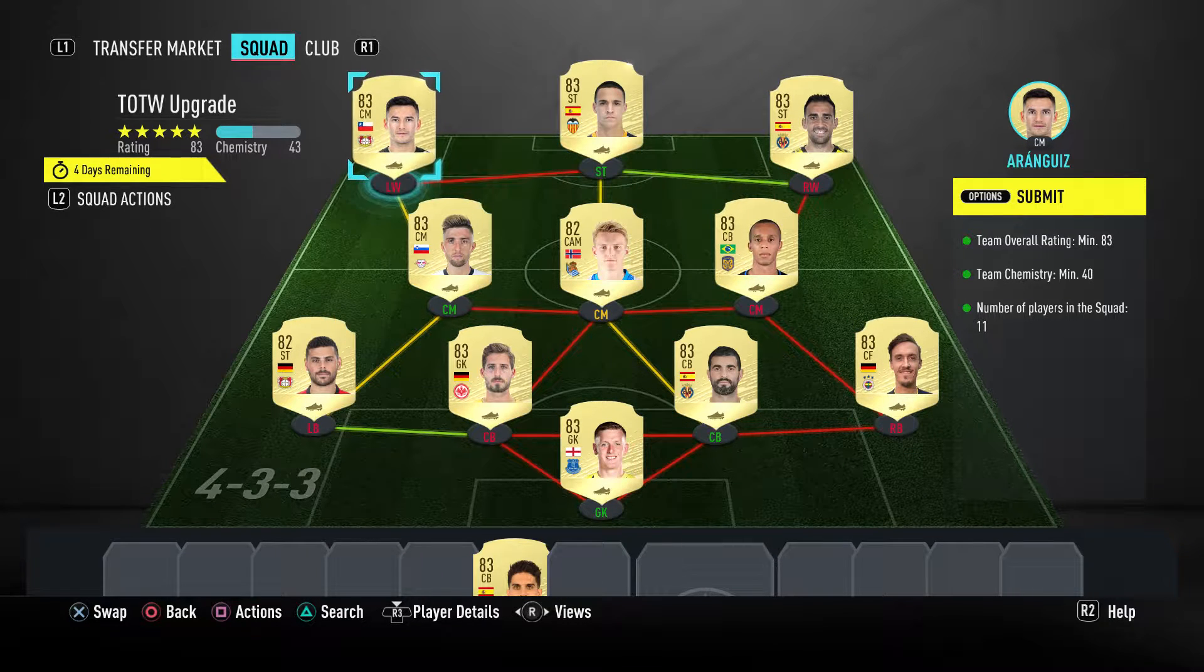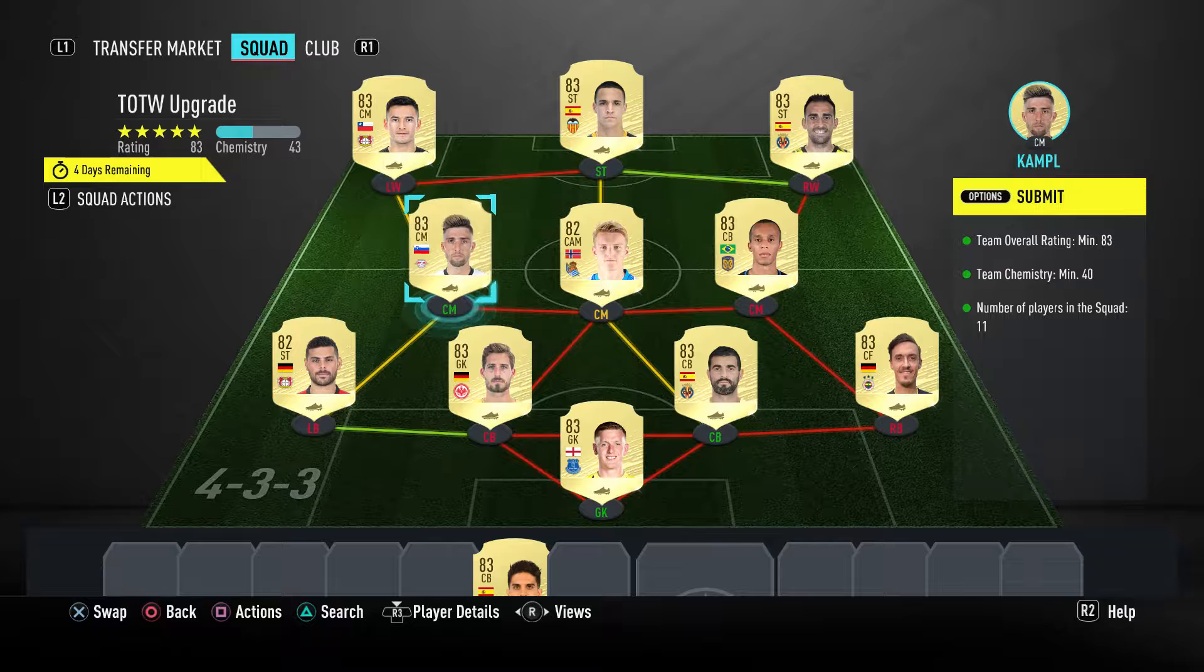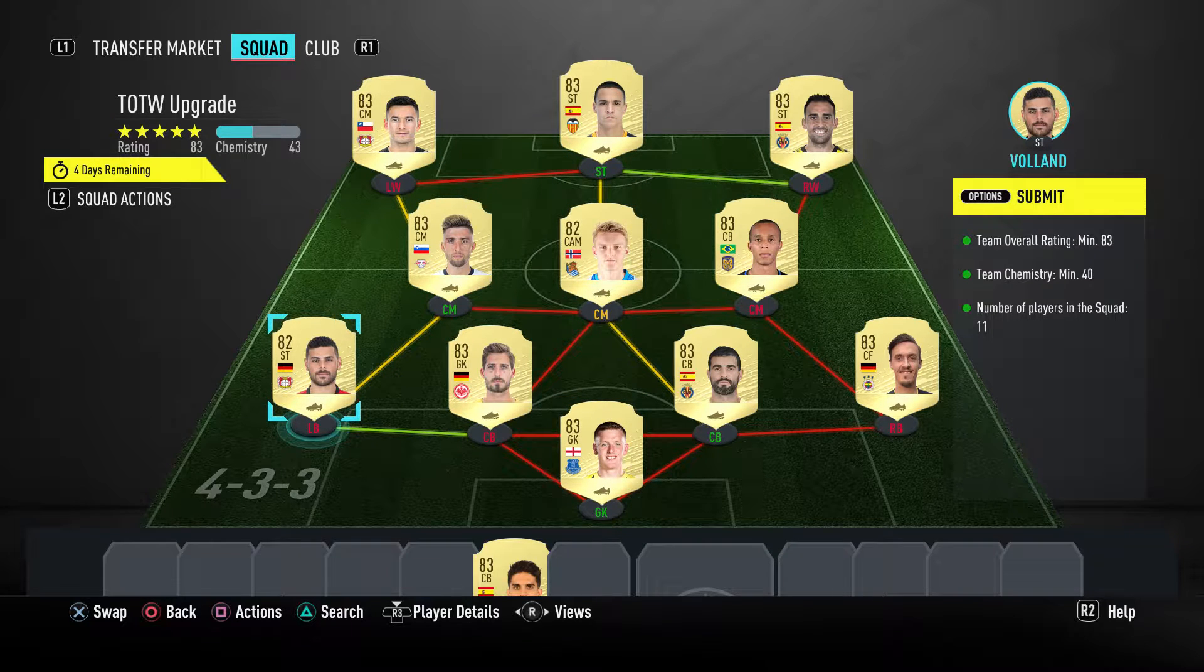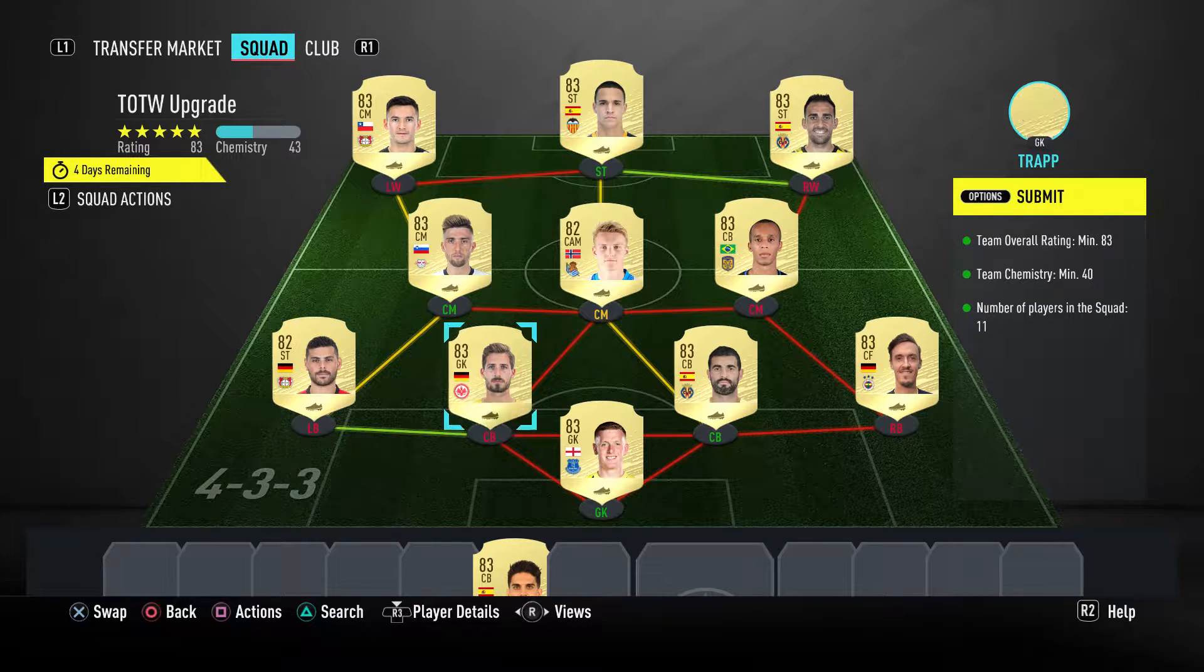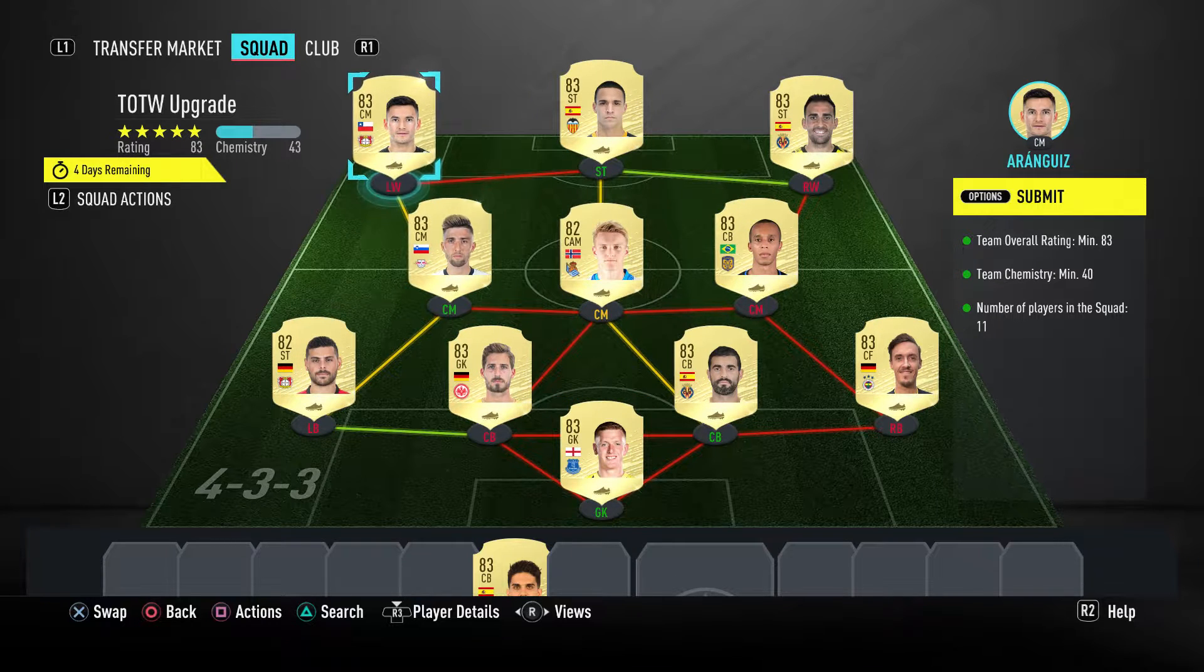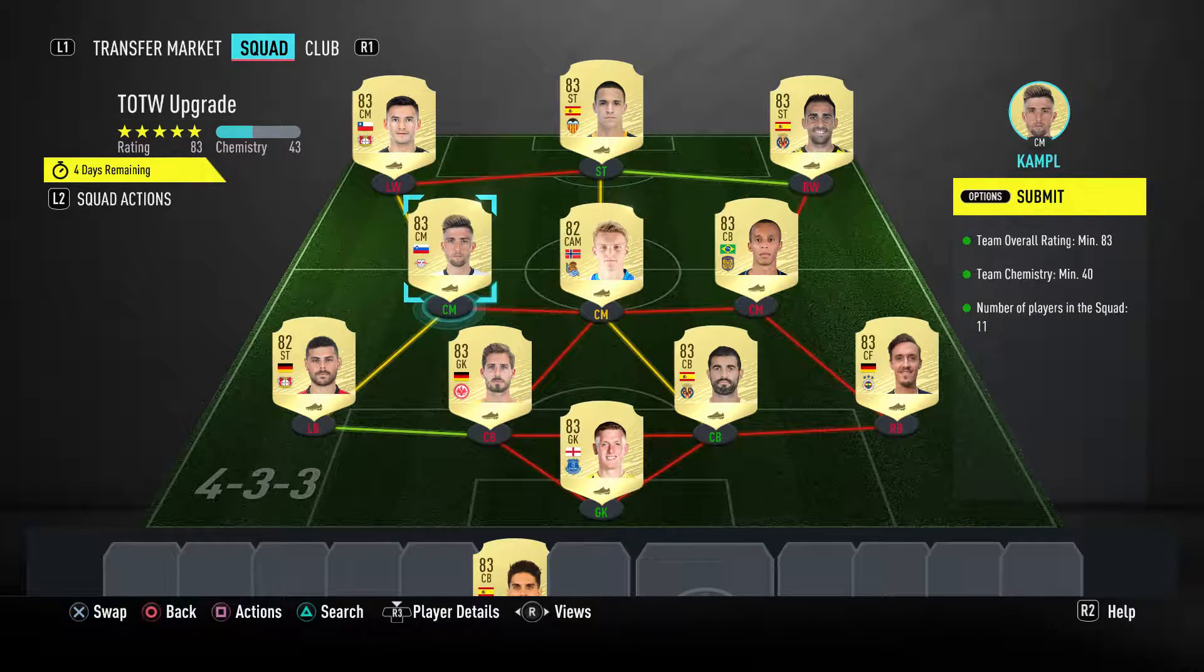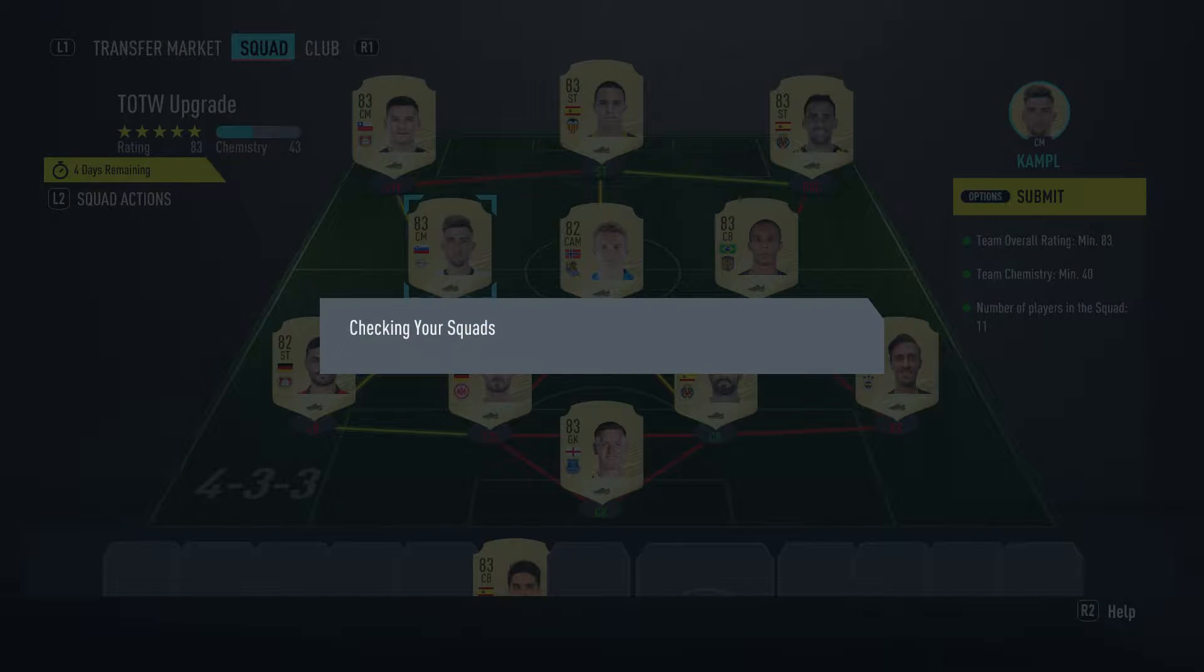What's up guys, welcome to another video. I'm bringing you the Team of the Week Upgrade today. For this SBC, you could do a couple strong links and then the rest could be goalkeepers from the same league, it doesn't matter. So I'm gonna show you guys this SBC.